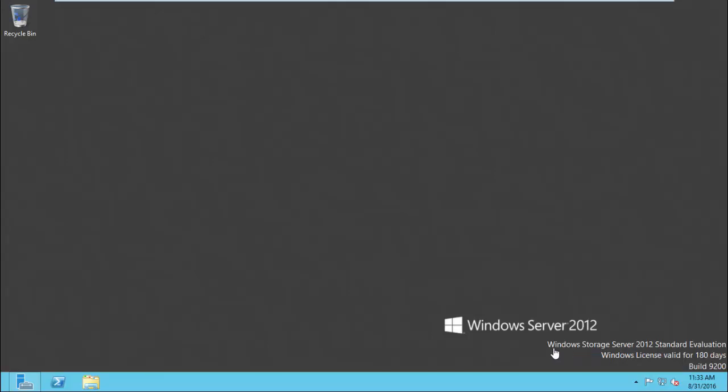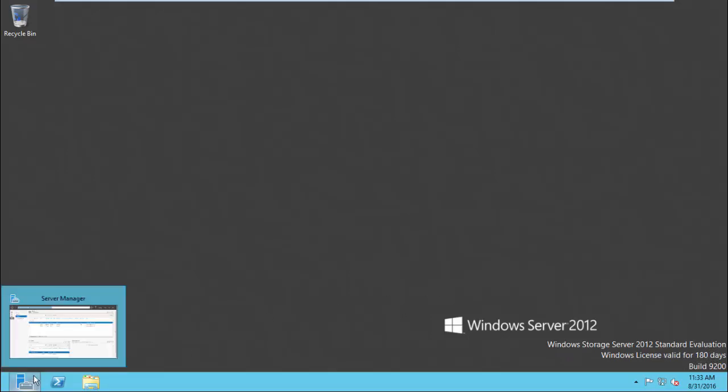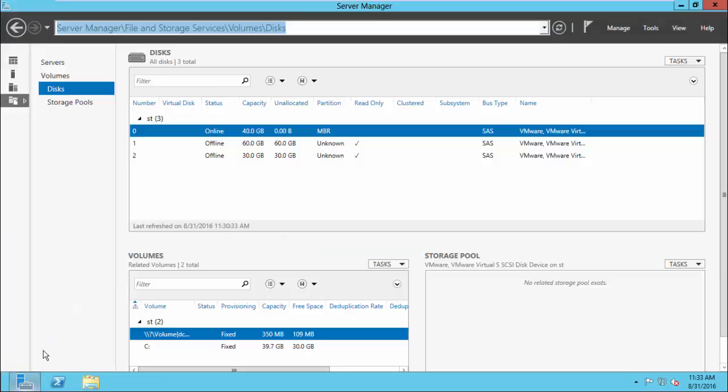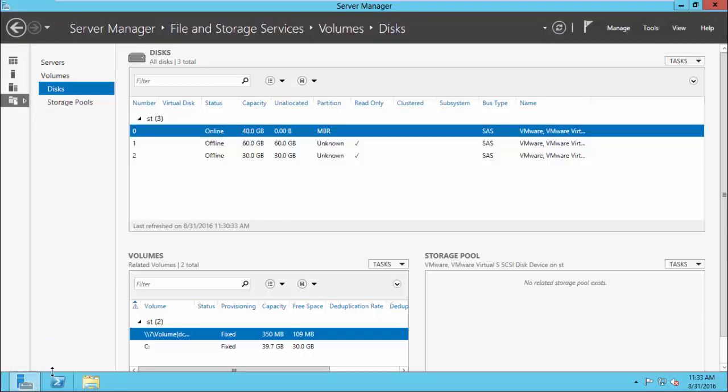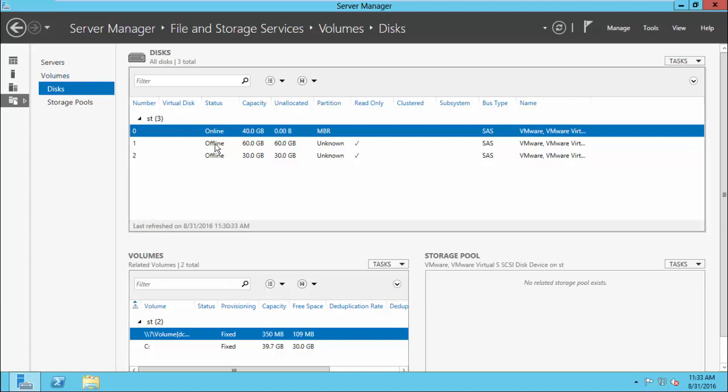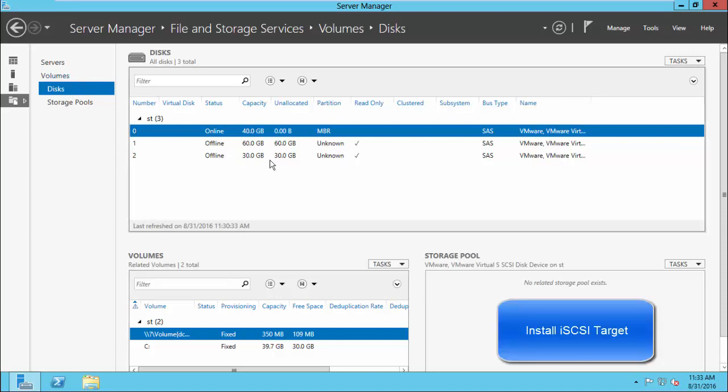Now let us watch the demo. Get ready with a Windows Server 2008 or later. Here I have Windows Server 2012 standard version. From the Server Manager, you can see the available disks here. There are two free disks available.